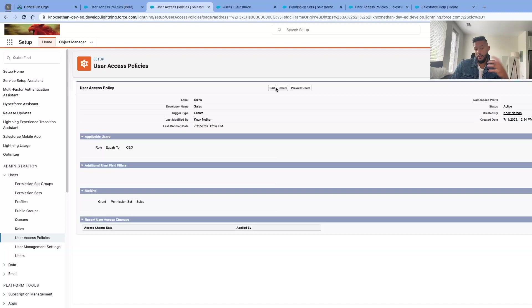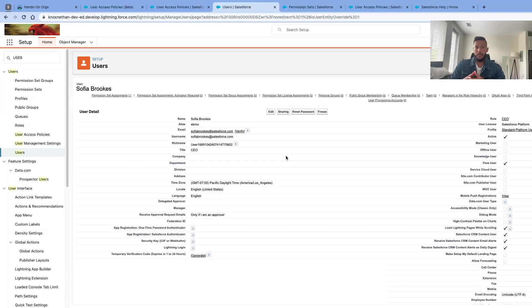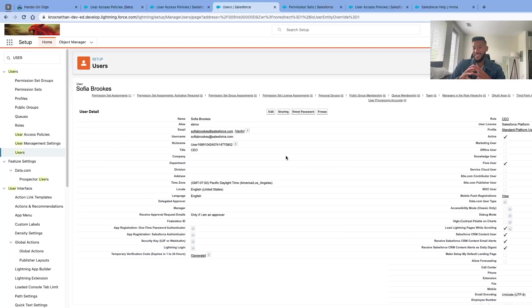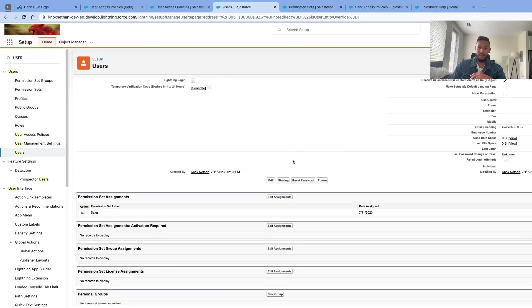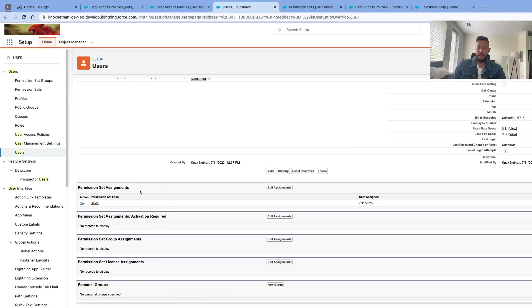I'll come back when I create the user. I created Sophia Brooks, and it works so well! If we scroll down right there, we have our sales permission set assignment.